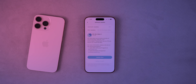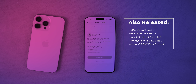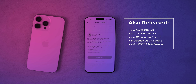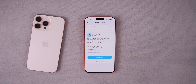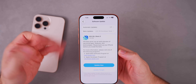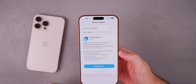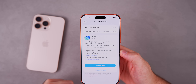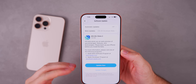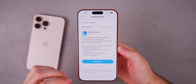Along with this release, we also got the third beta for iPadOS 26.2, watchOS 26.2, macOS Tahoe 26.2, and tvOS and HomePod version 26.2. But of course, like always in this video, we're talking all about iOS 26.2 Beta 3 and everything new in the update.